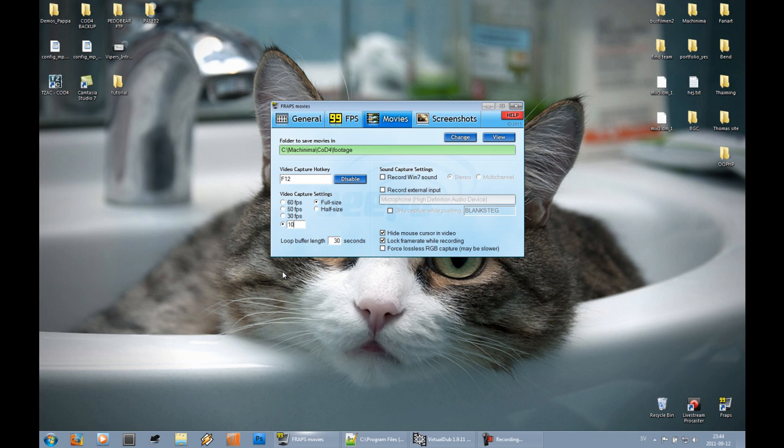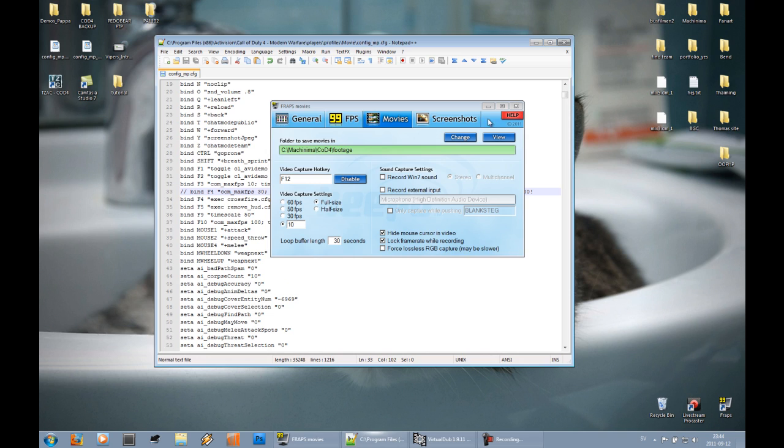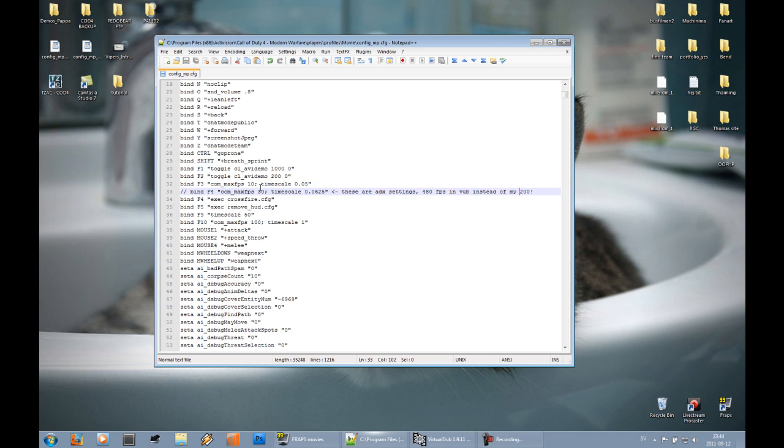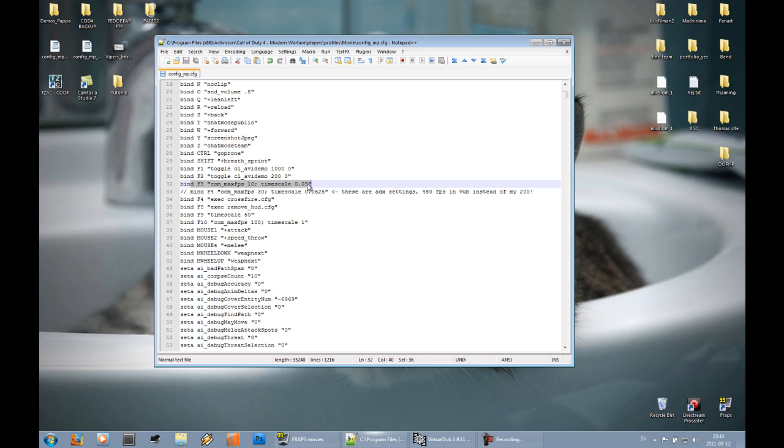I'll just show you my config quick before we jump into VirtualDub. As you can see I have three binds here. The top two toggle avidemo and this third one is what I use for FRAPS. Now you can see I have a quite low timescale since I want the 200 fps footage, and I only have the maximum capability to run it at 10 fps, so I have to have a really low timescale.